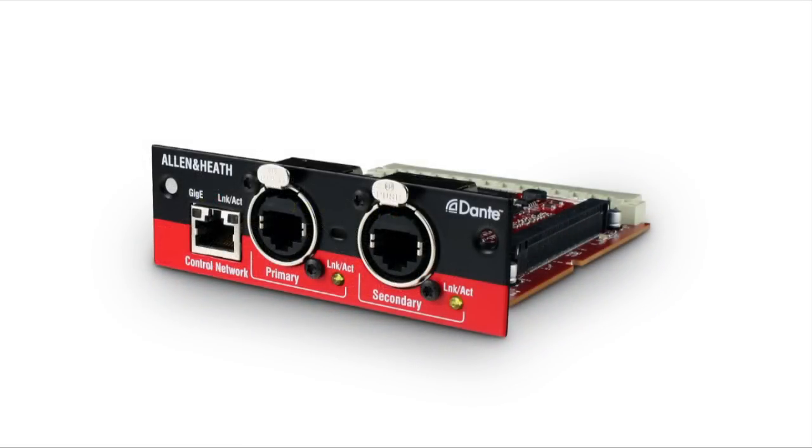The Dante card comes with a Dante virtual sound card license instead. Just connect the card to the network adapter of your computer.